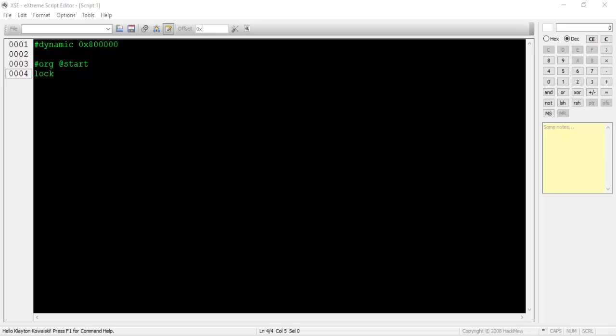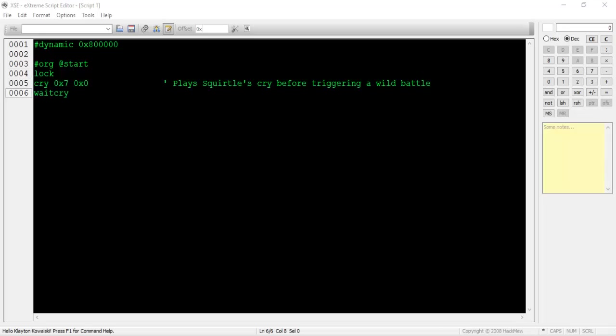We start by locking the player. There are two things we can do at this point. We can either immediately begin the wild battle, making it seem like a random tall grass battle, or we can play the cry of the Pokemon that the player is about to run into, then start the battle. This way makes for a more formal battle, so let's roll with it. To play a particular cry, type cry, then the hex value of the Pokemon species, then 0x0. I'll be using the species value of 0x7, so Squirtle's cry will be played.